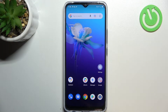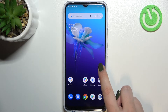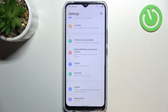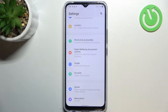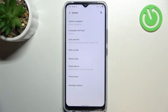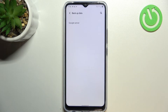Hi everyone. In front of me I've got a Vivo Y1, and let me share with you how to backup the data and how to enable Google backup on this device. First of all, let's enter the Settings, and here we have to scroll down to the very bottom to find System. On the fourth position we've got Backup.